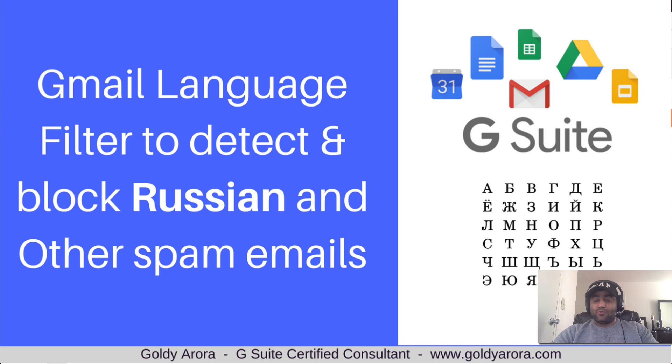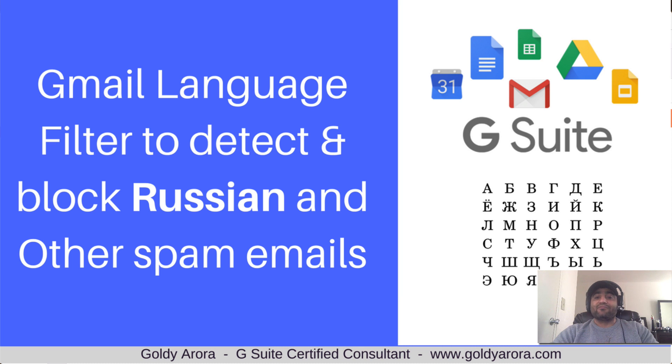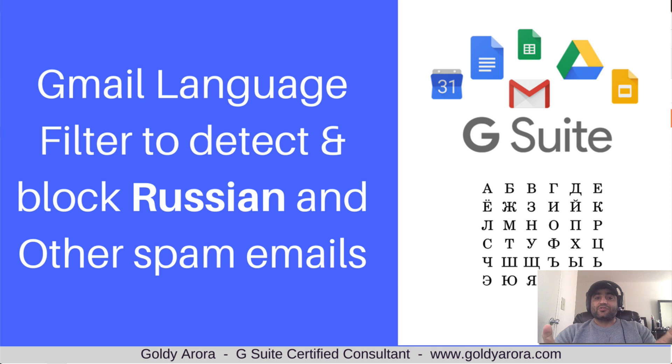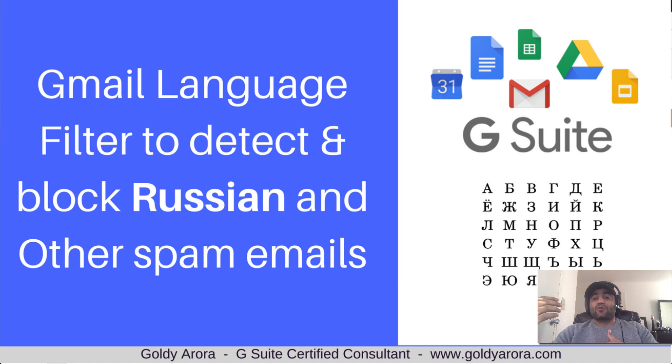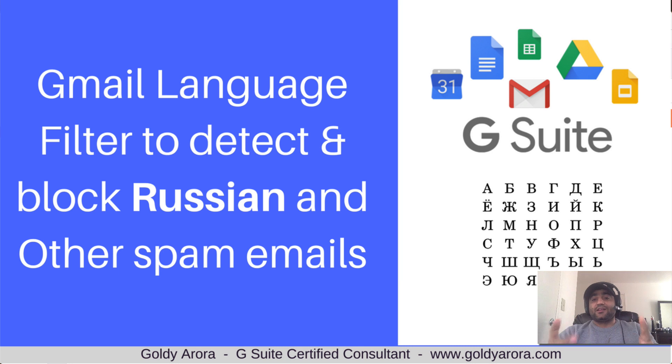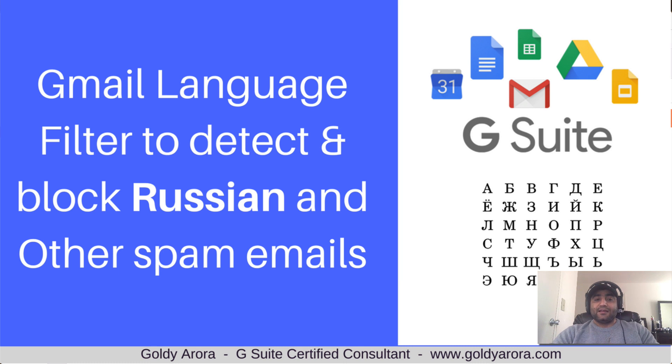So I reached out to G Suite or Google support asking for help, but they confirmed that there is nothing at the end user site - which means in Gmail or in the administration console - which can help me detect and dispose of these emails accordingly. So I started working on this and figured out how we can detect them and then block them accordingly.